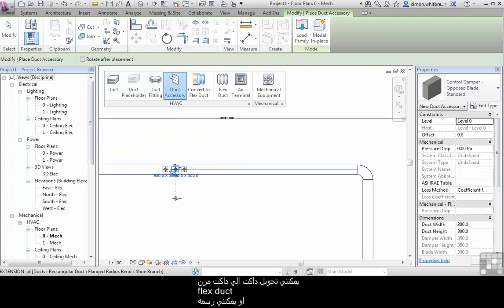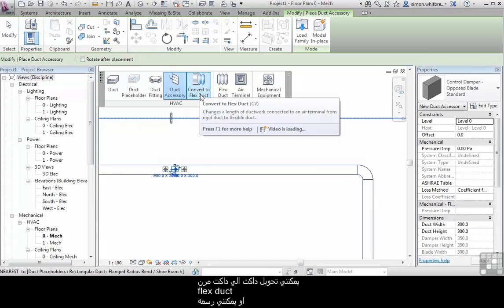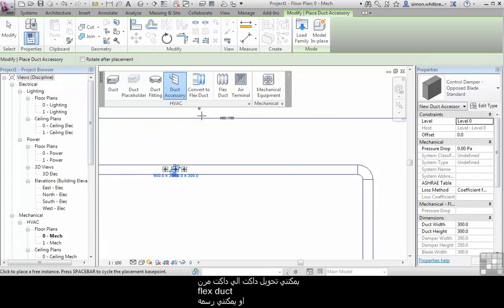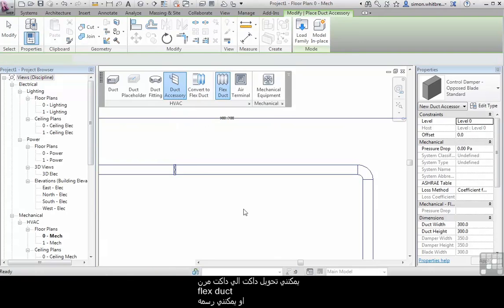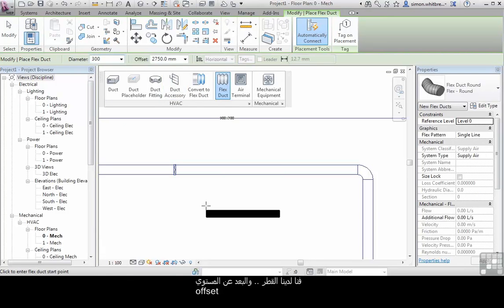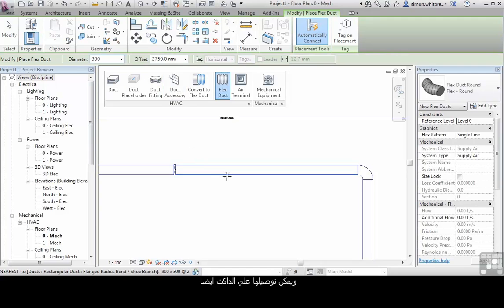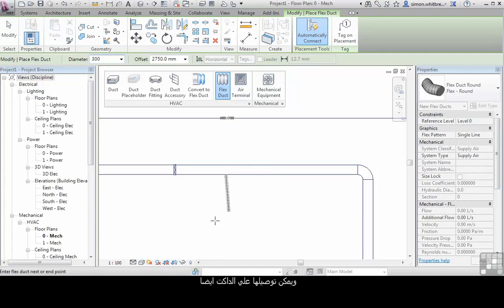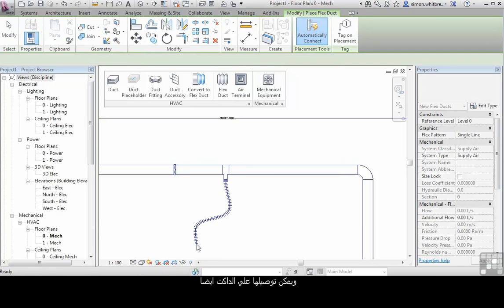I can convert a full size duct to a flex duct. I can draw a flex duct. Here we've got the diameter and the offset. And it will connect onto the duct.